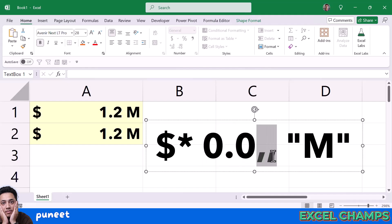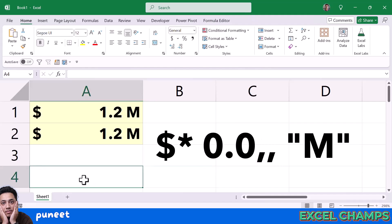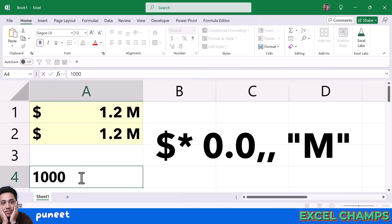Next we have 2 commas. Each comma here represents 1000. When you have 2 commas, that means we have 3 zeros and 3 zeros again, so it means 1 million.